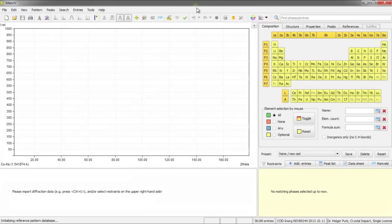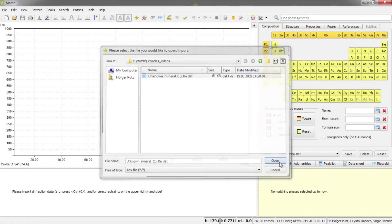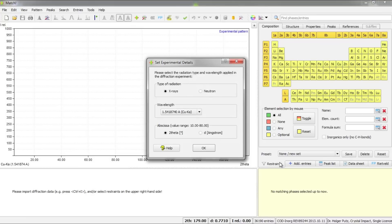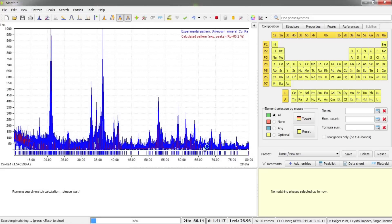First of all, I will run the MATCH software and import the diffraction data. I have to confirm the wavelength suggested by the program, which is copper K-alpha in this case. I'll press OK and now MATCH imports the raw diffraction data, performs an automatic raw data processing, and also runs a search-match calculation.